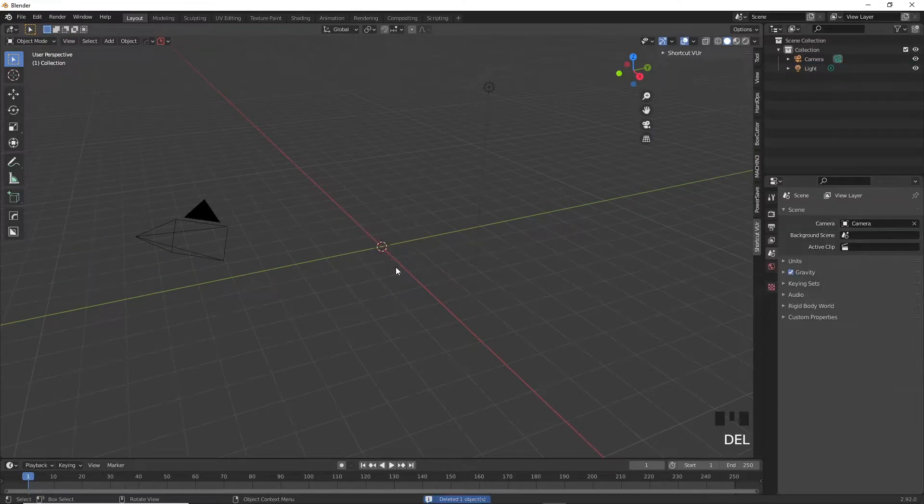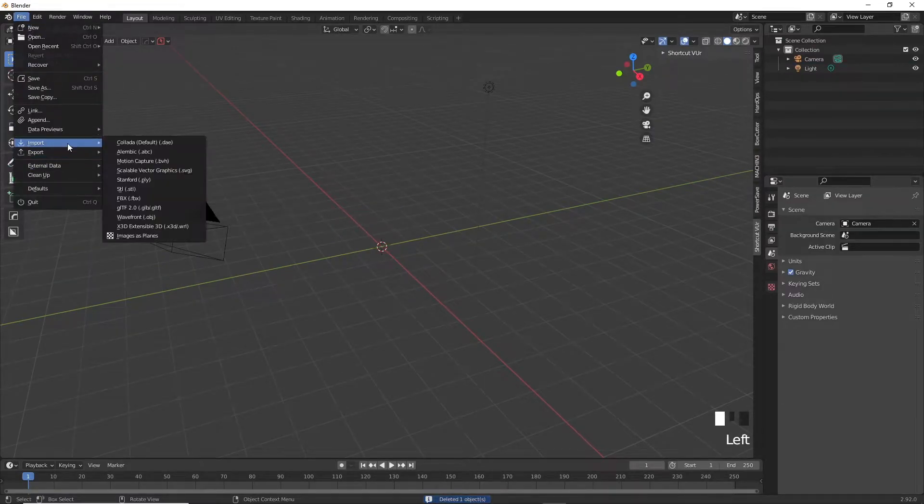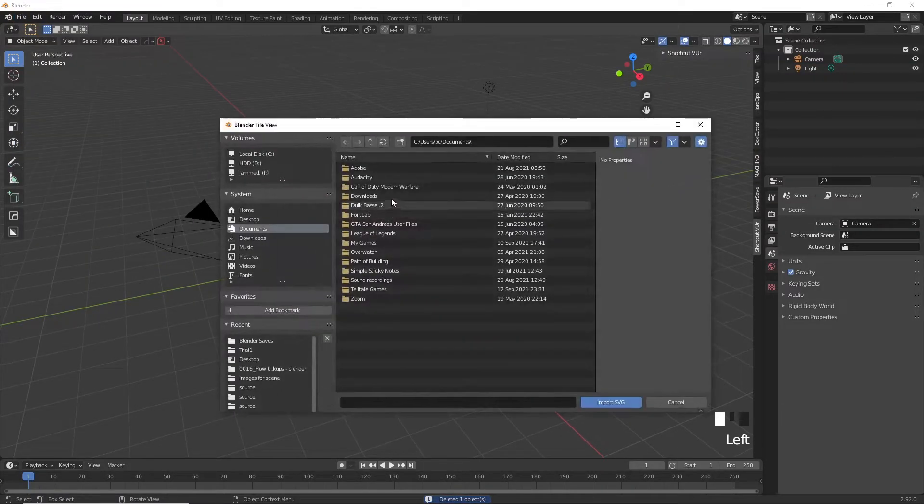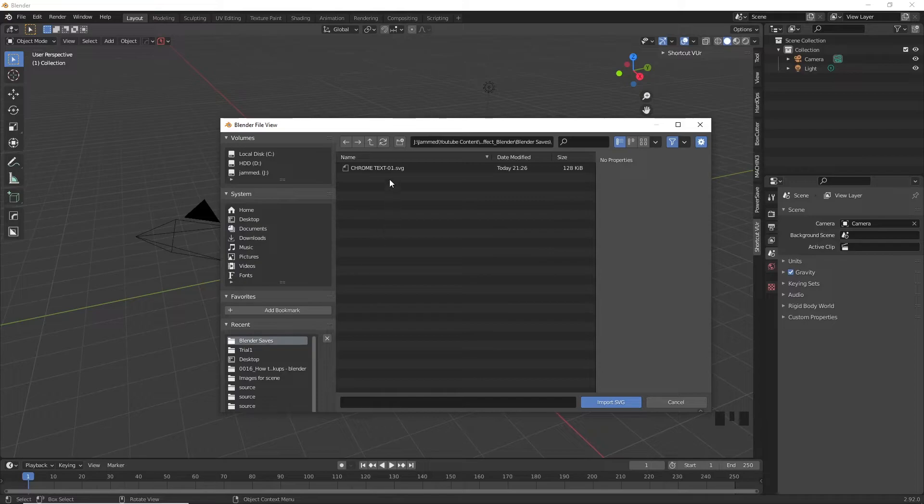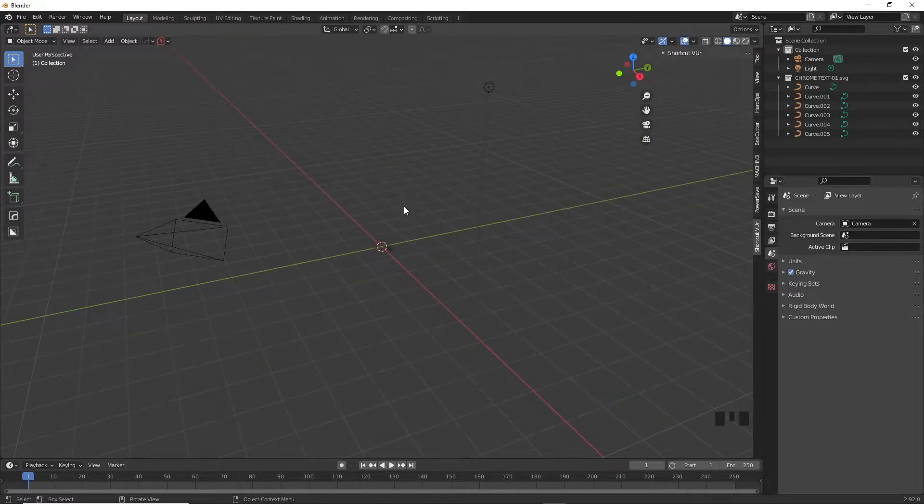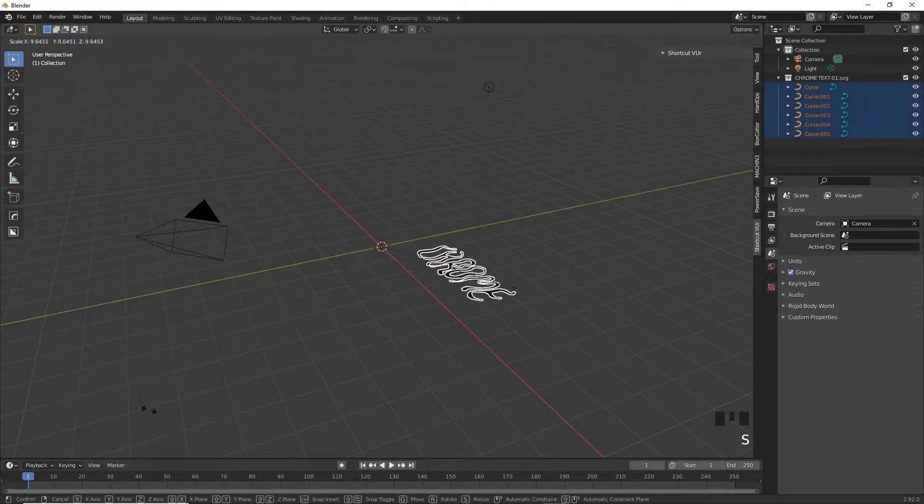First of all get rid of that cube, go to File, Import and click on the SVG format. Find that SVG that we had saved and open it up. You will find that it's quite small in our viewport.